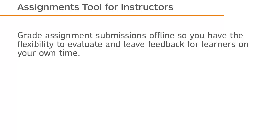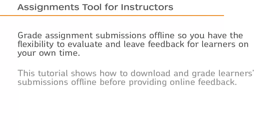Grade assignment submissions offline so you have the flexibility to evaluate and leave feedback for learners on your own time. This tutorial shows how to download and grade learner submissions offline before providing online feedback.